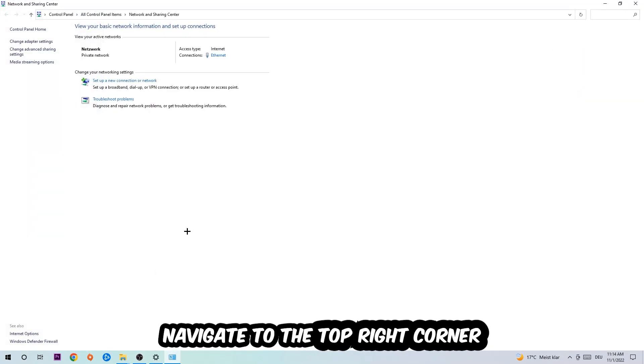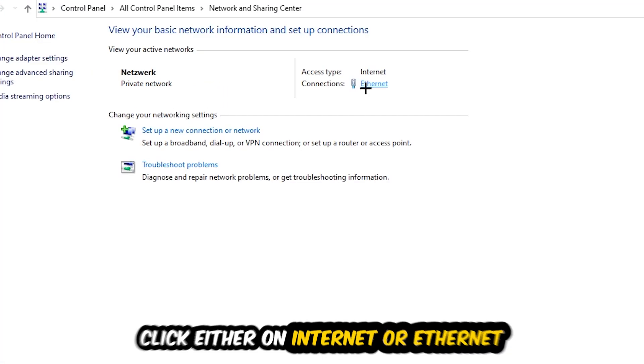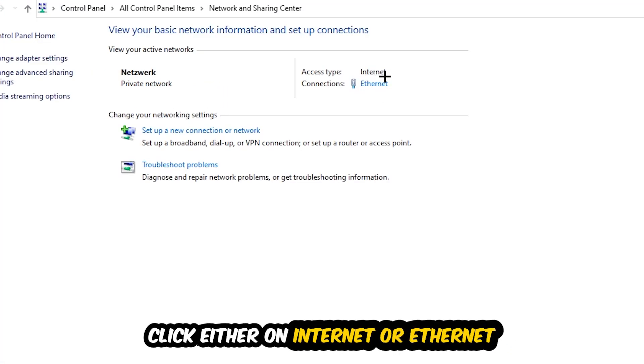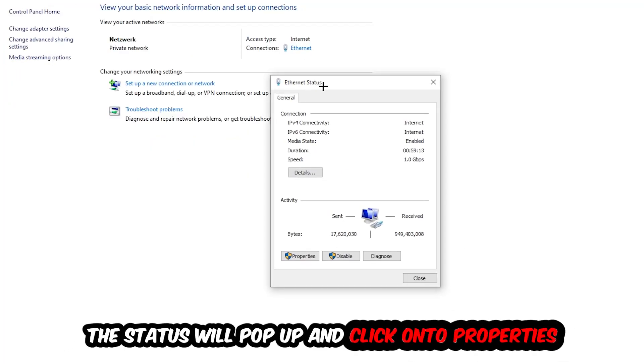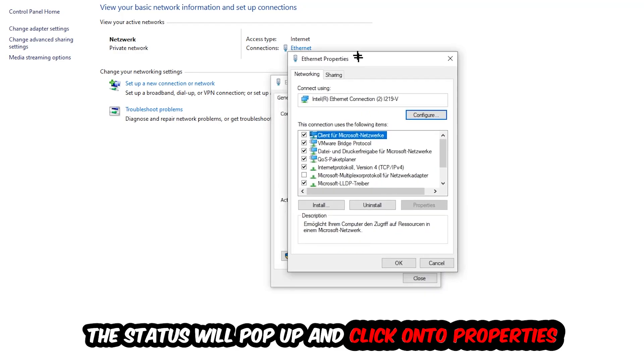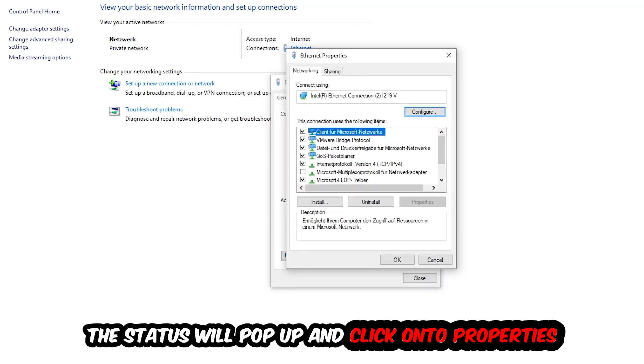Now navigate to the top right corner to the blue text where it says either Internet or Ethernet, depending on which one you're using. Click on the blue text and the status will pop up. Click Properties - you can only do this if you're an administrator.